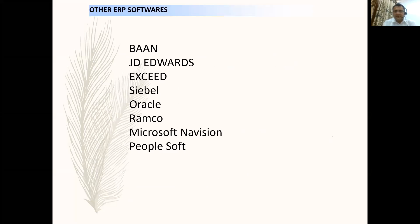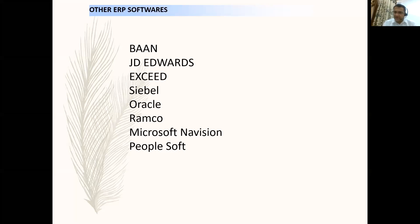Some of the other ERP softwares are BAN, JD Edwards, Exceed, Siebel, Oracle, Ramco, Microsoft Navision, and PeopleSoft. For example, PeopleSoft is the industry leader ERP in human capital management — if you are implementing an ERP for HR solutions like payrolls, employee lifecycle, and recruitment, PeopleSoft is the industry leader. Similarly, Salesforce or Salesforce.com is the industry leader in sales and customer relationship management offerings.